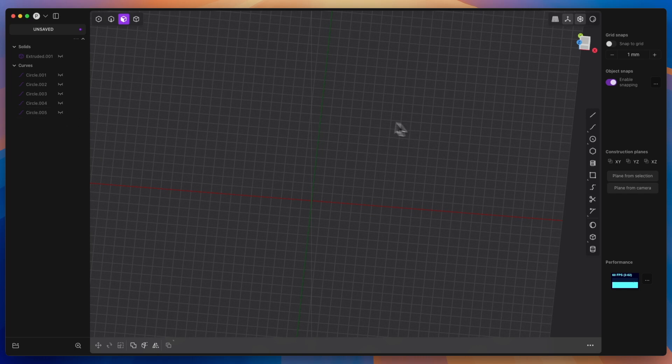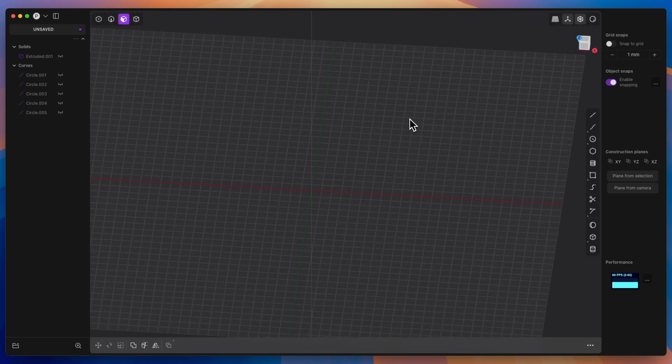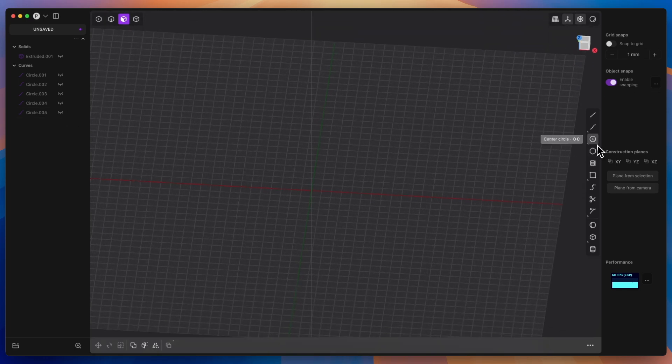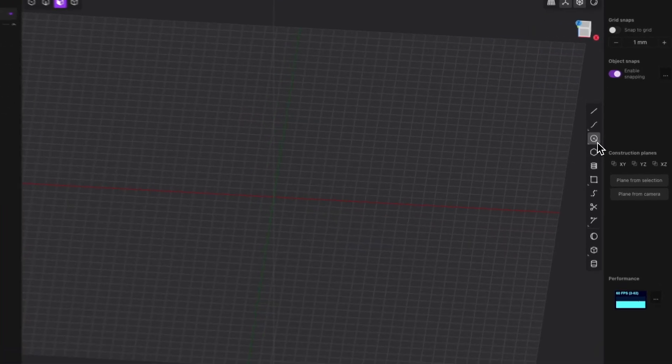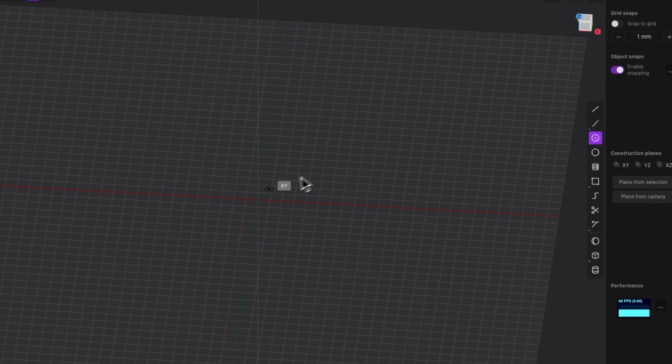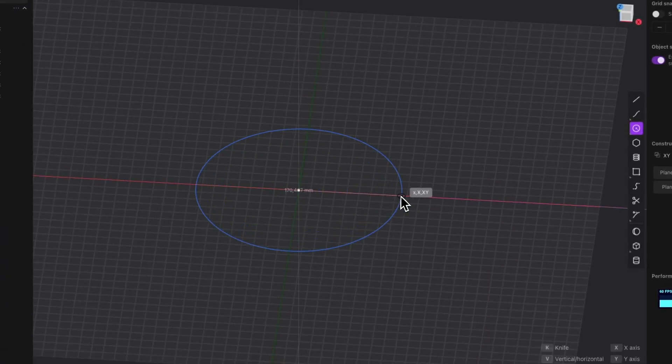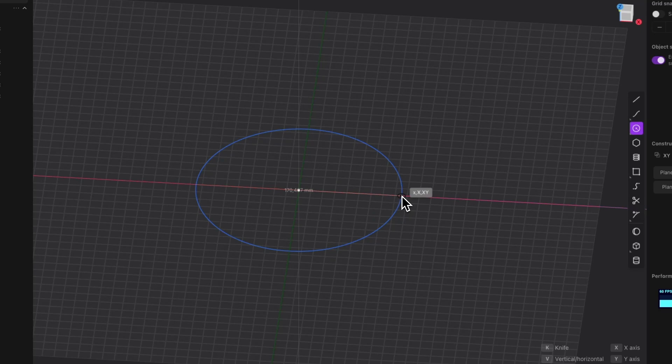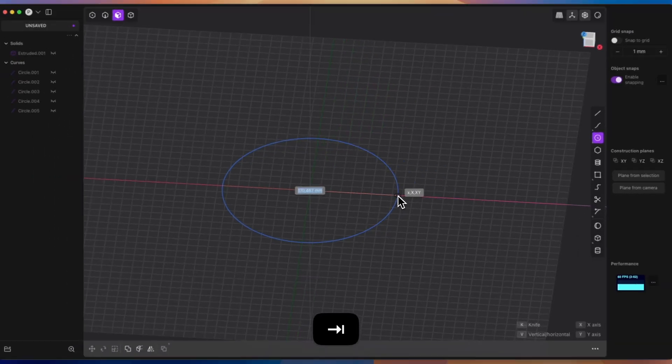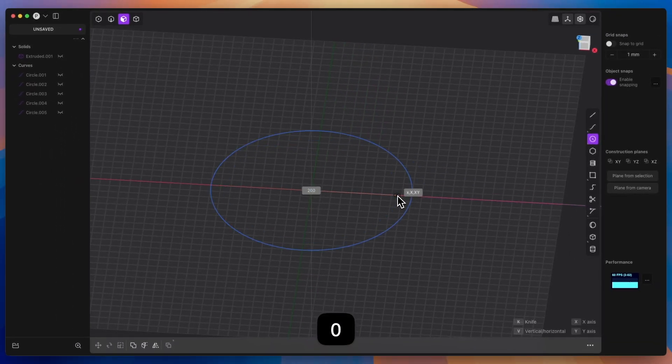Let's start by creating a circle with a diameter of 200mm. Select the circle drawing and as the centre of the circle, select the origin of the coordinate system. To specify the diameter of the circle, press the tab key and type 200mm.